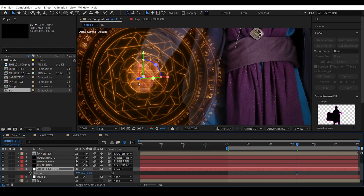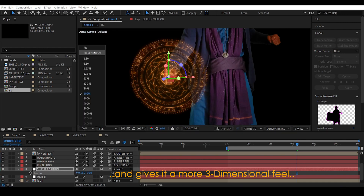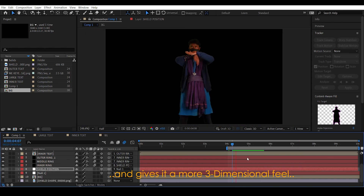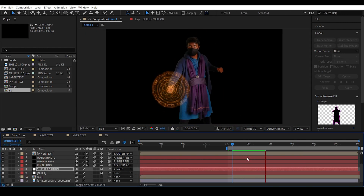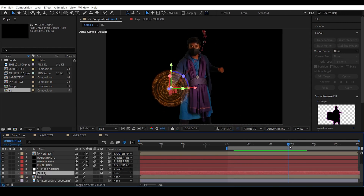Moving it forward in the Z-axis simulates the real-life distance between your hand and the shield — like if Doctor Strange shields were real, they wouldn't be planted flat to your hands. Moving it forward in Z gives a more three-dimensional feel.